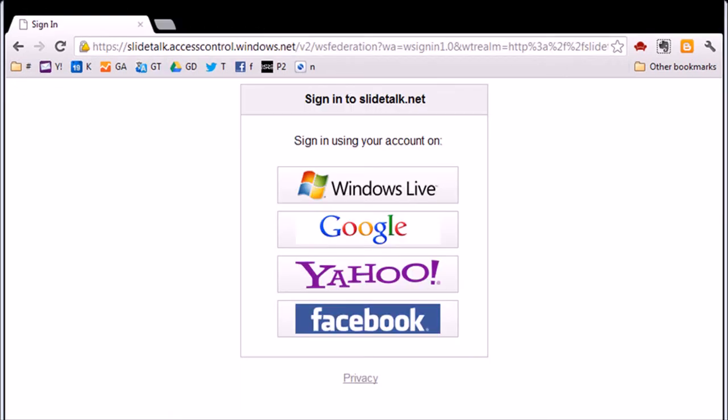Now choose which account you want to use among the available choices. Please note that SlideTalk will never use your account to post on your behalf or violate your privacy in any way.